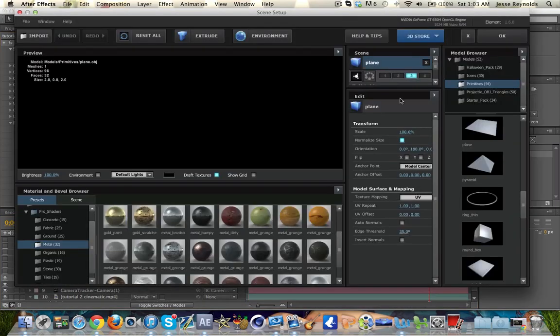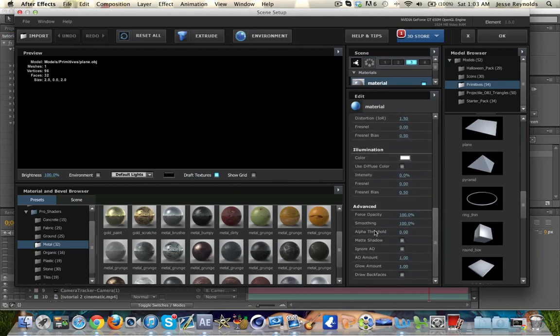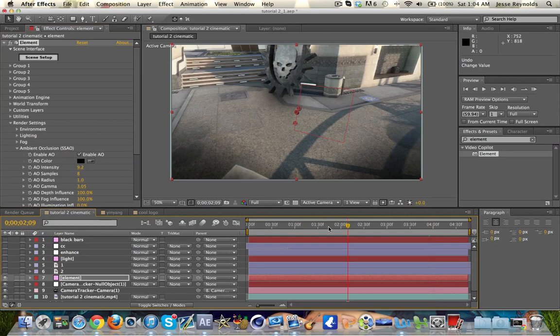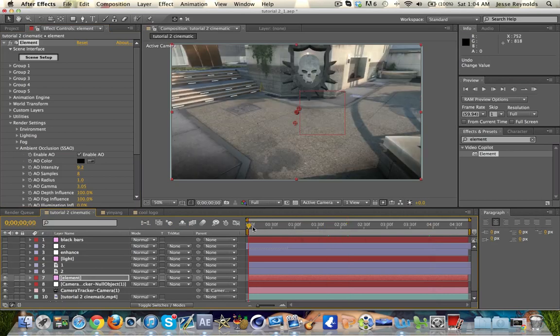Now what you want to do is go under Scene Setup and go to your Plane, go to the material that the plane's made of, go all the way to the bottom to the Advanced Settings, and there's a setting right here called Matte Shadow. Turn that on. What that's going to do is turn the floor material off but leave the shadows that it makes. Now we have a scene with a really cool logo with the shadows being cast onto this floor.